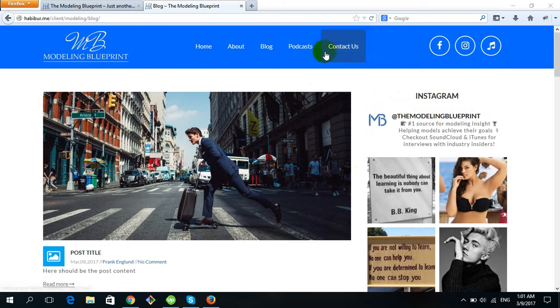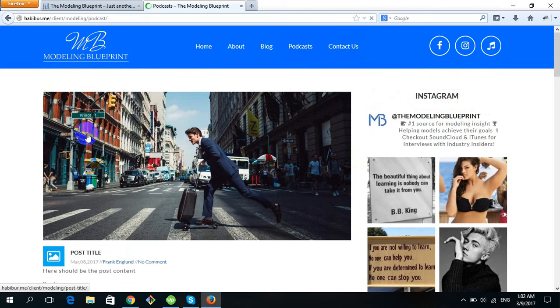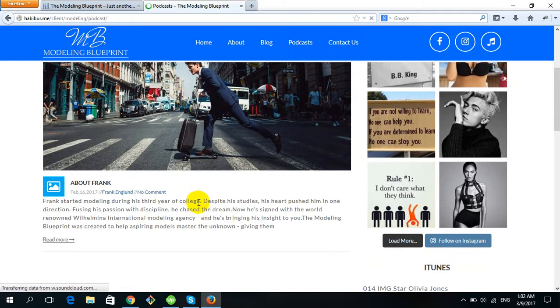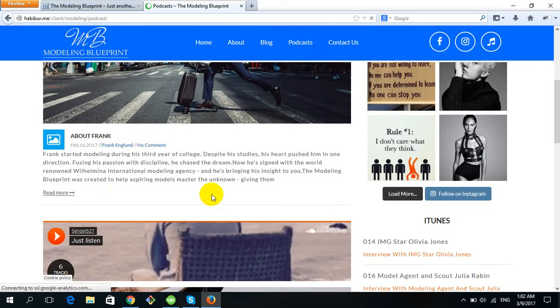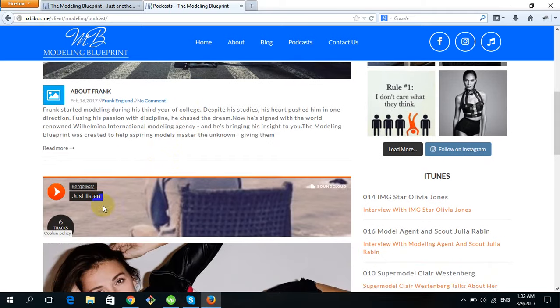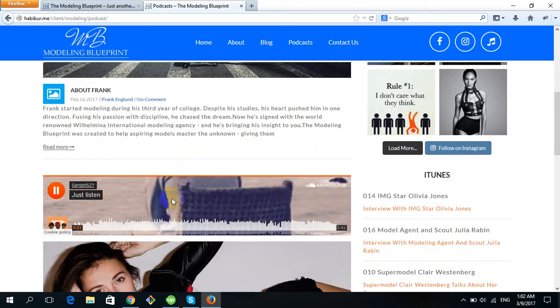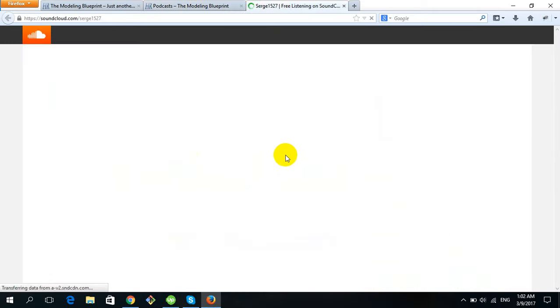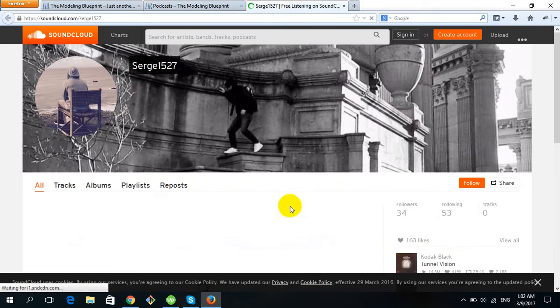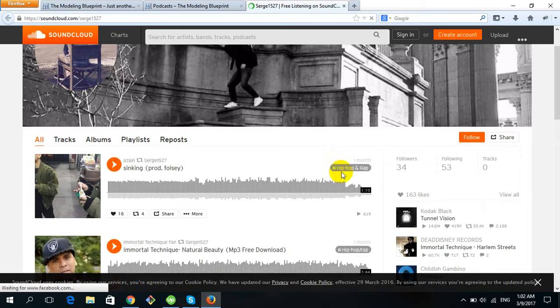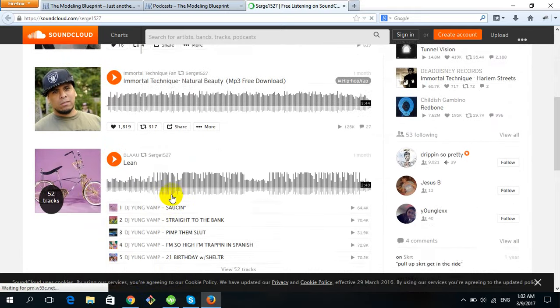Now I will show you the Podcast section — how to add a new podcast. Click on the Podcast button in the dashboard. There is a SoundCloud link associated with the podcast option, since we use SoundCloud for podcasts.